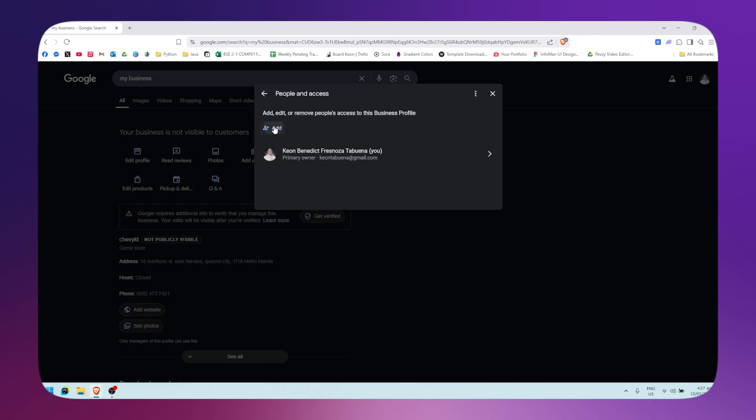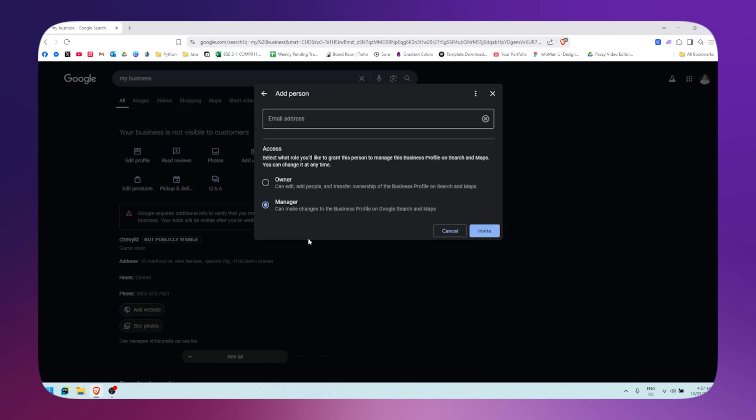Simply click on add. Once you're here, select the option of owner so that you can transfer the ownership of this account or business profile. Once that's done, add the email address of the account that you want to transfer it to.